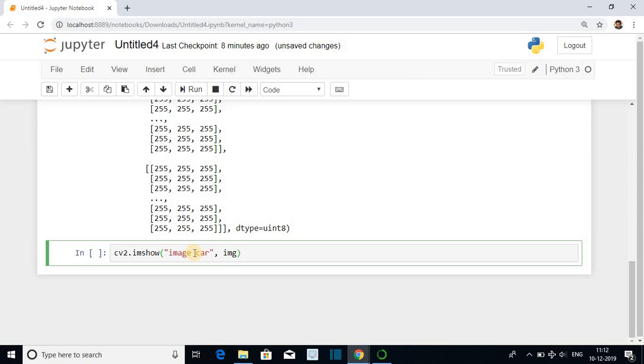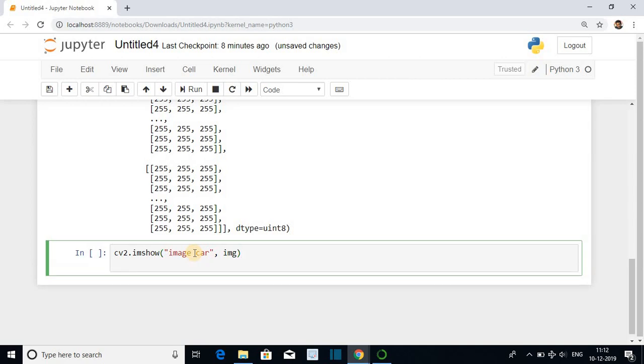It will be displayed inside the window. This window is to be destroyed after it is displayed. cv2.waitKey 0.